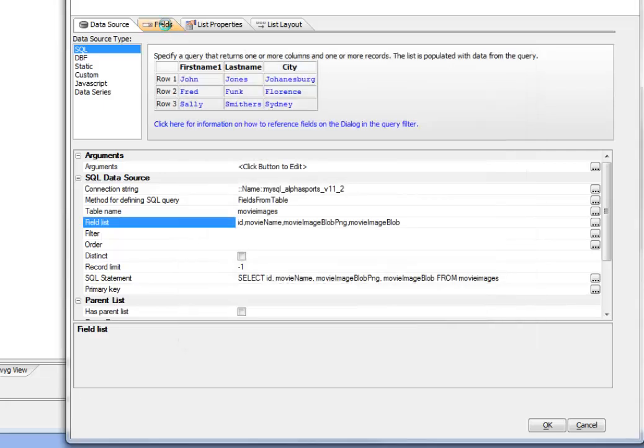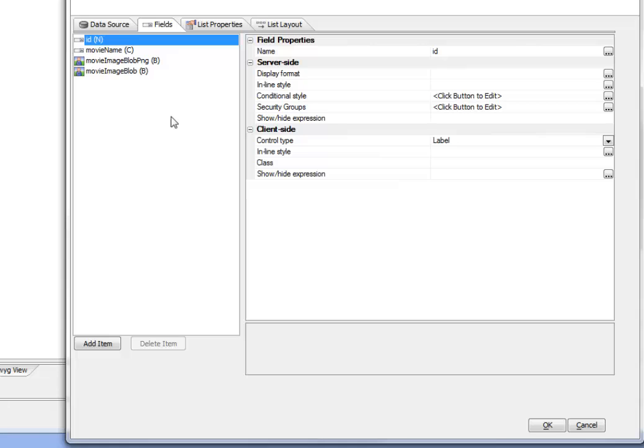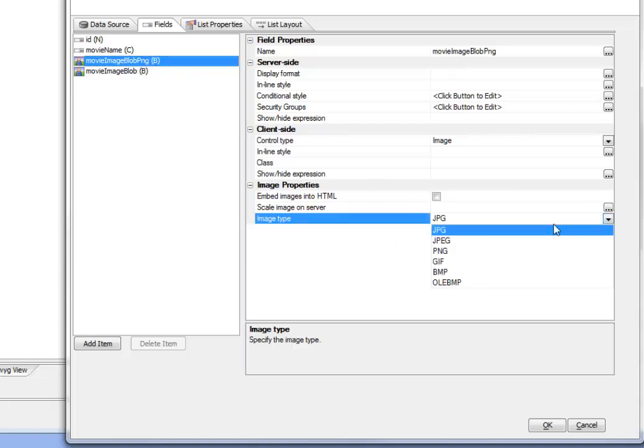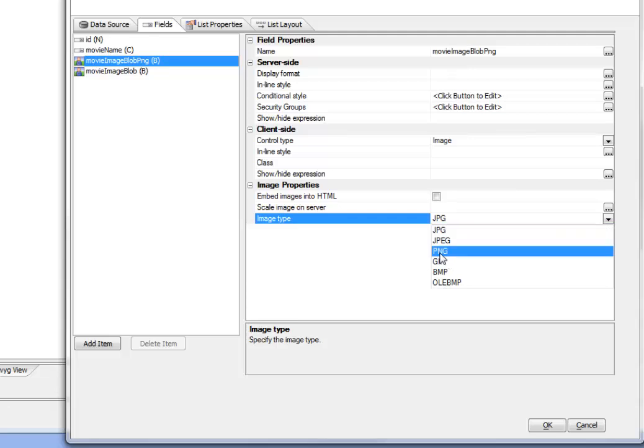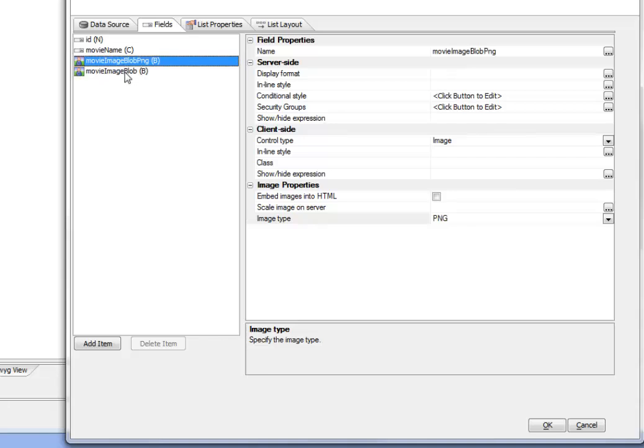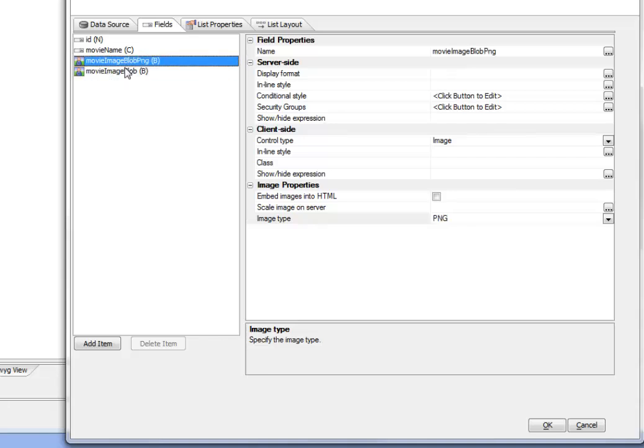Now when we go to our fields column here, we can see that Alpha 5 assumes that since it's binary data, they're going to be images. But we need to tell it what type of binary data we have in this field. So currently it's defaulting to JPEG, but we need to tell it that it's going to actually be PNG data. And then the default here of JPEG is fine. So now we've got our two binary fields formatted correctly.